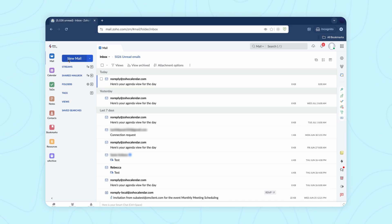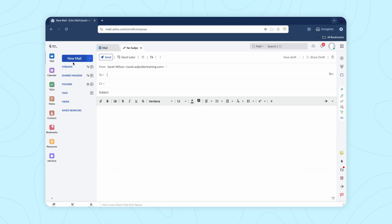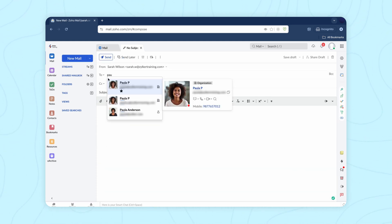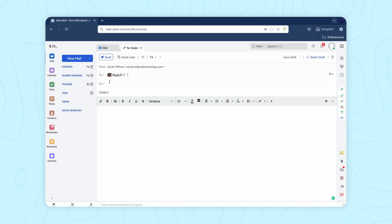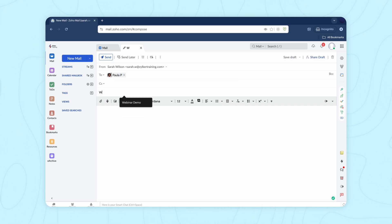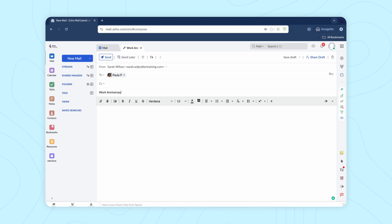Click new mail and start composing your email. Select your recipients, add more recipients to the CC list if needed, add a subject line and draft your message.